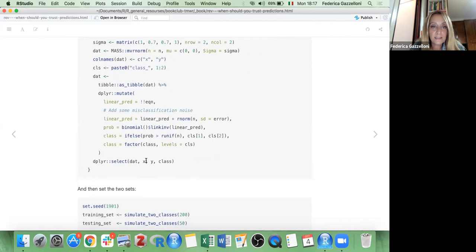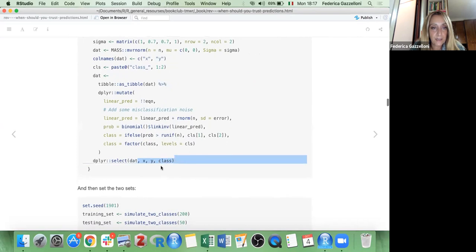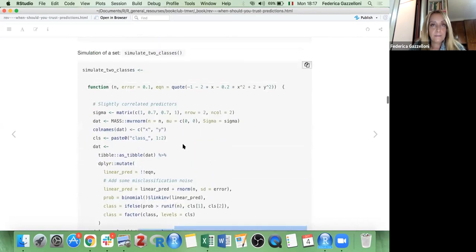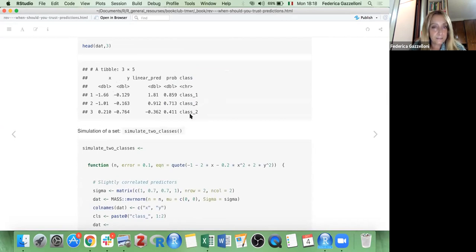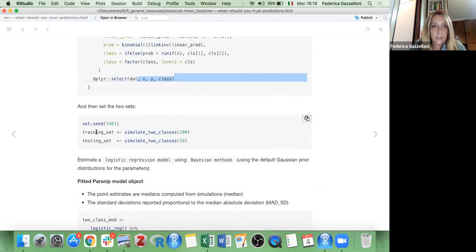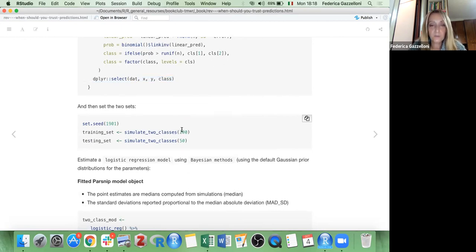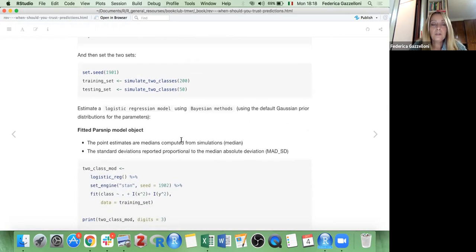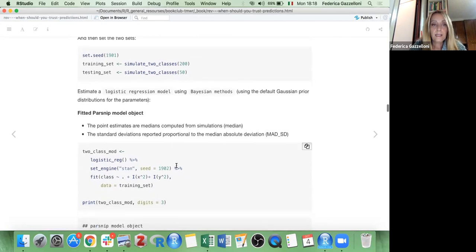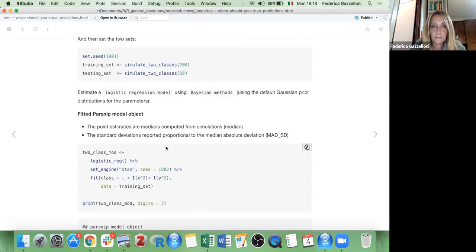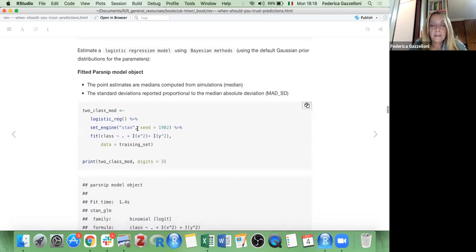We select just three variables: x, y, and class. With this set we make a training set of 200 rows and a testing set of 550 rows. We then visualize the data, make a prediction, test it on the testing set, and estimate a logistic regression model using the Bayesian method.